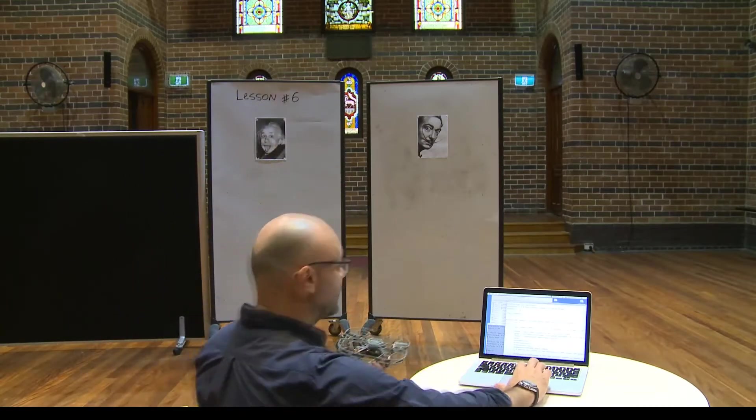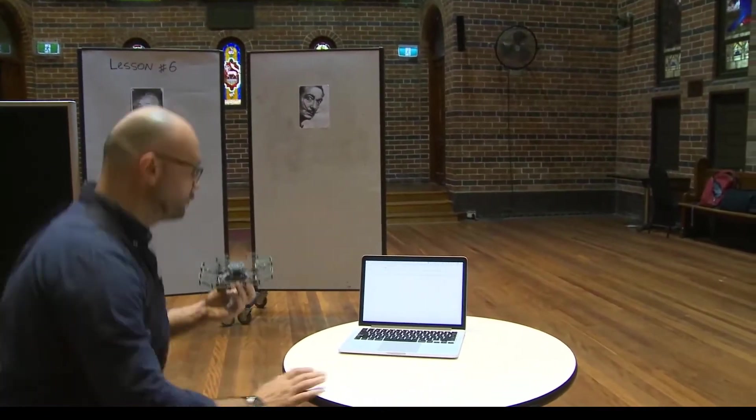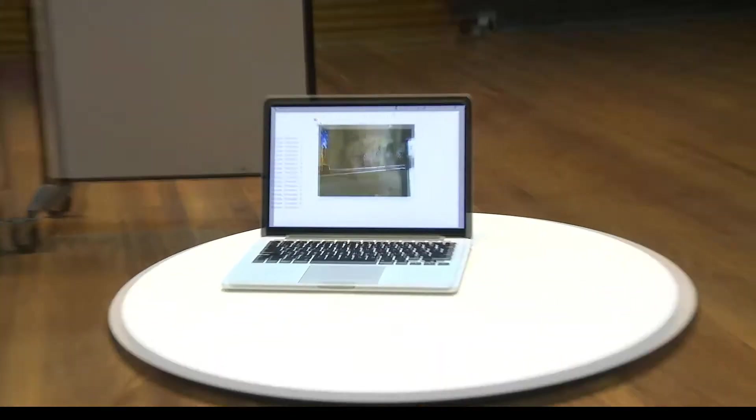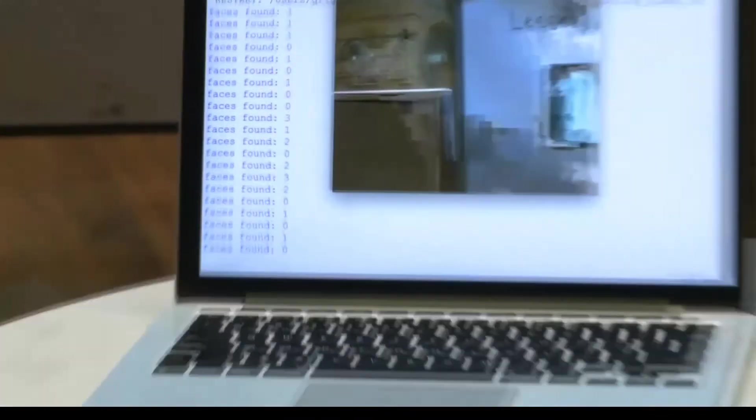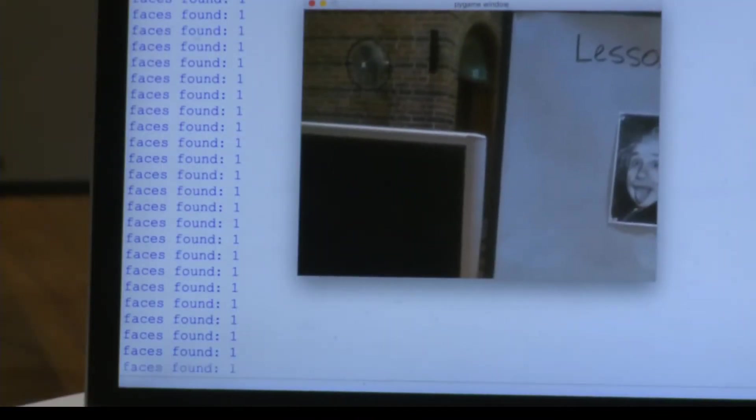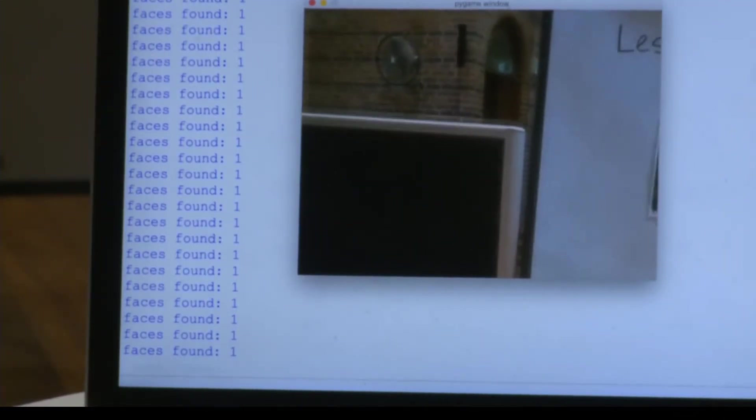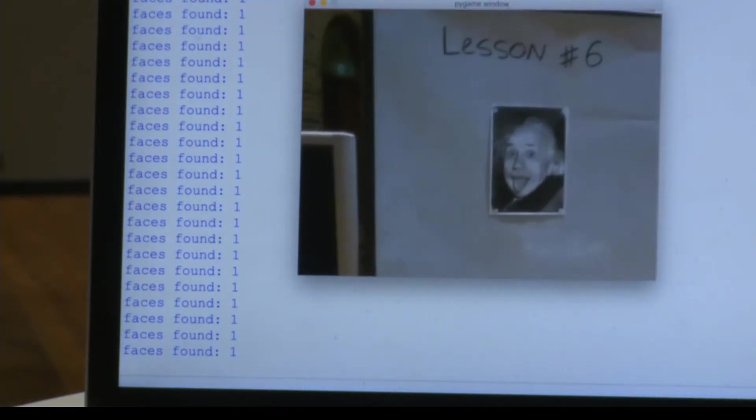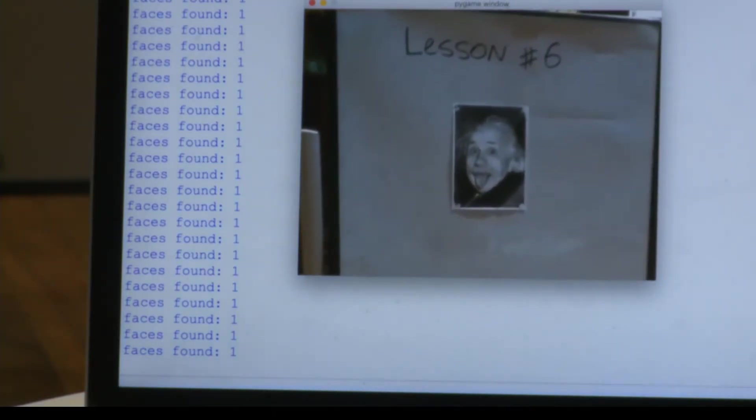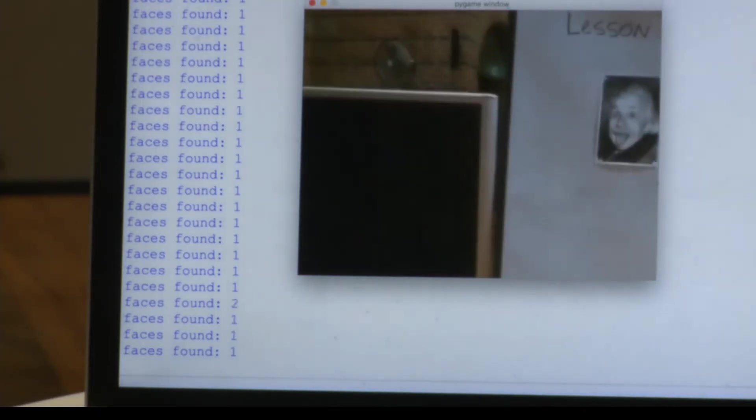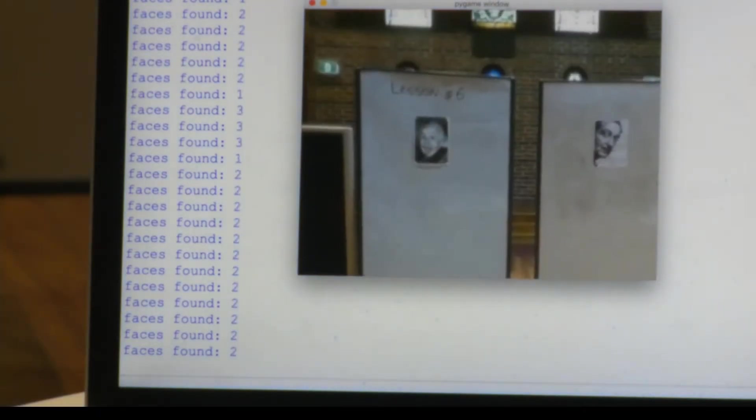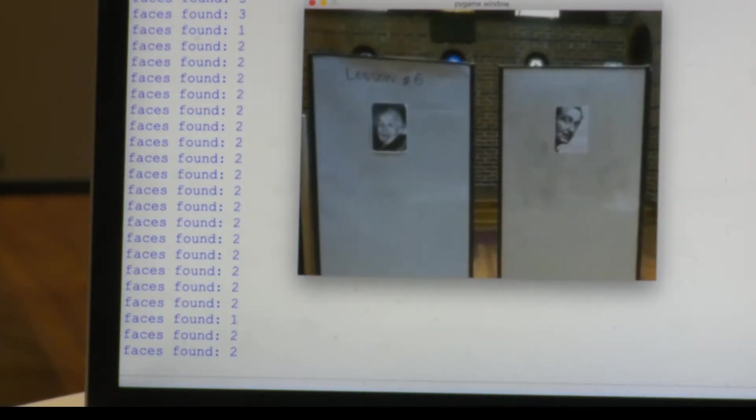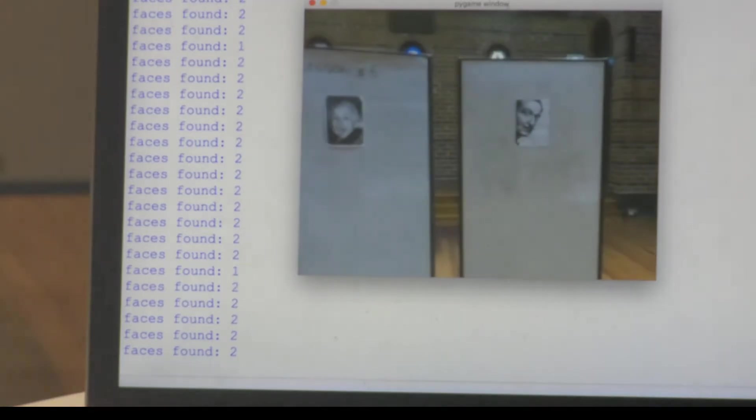So I will launch my code. The video should start. All right, the drone clearly sees one face. Now I will take the drone a bit further. Hopefully it sees two faces now. Now it sees two faces. Perfect.